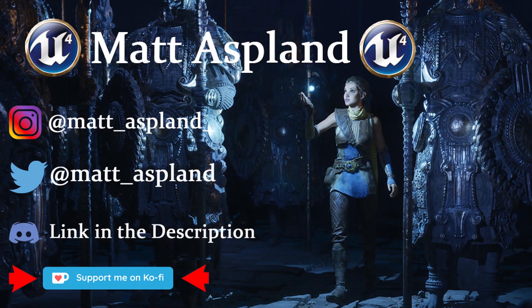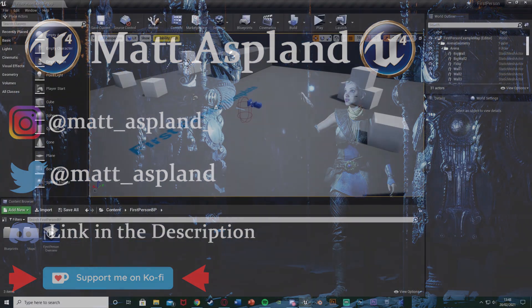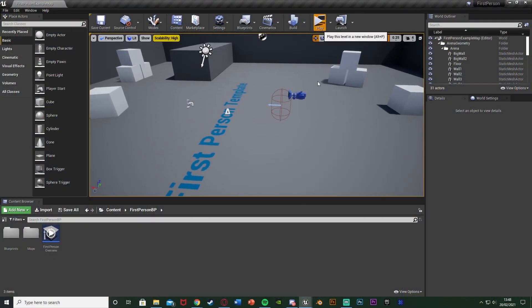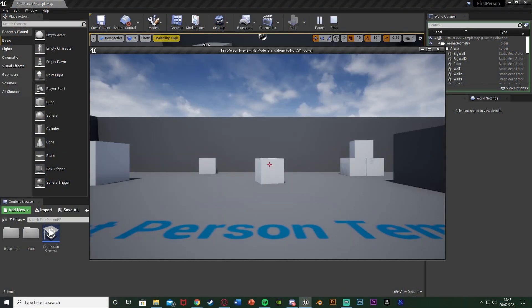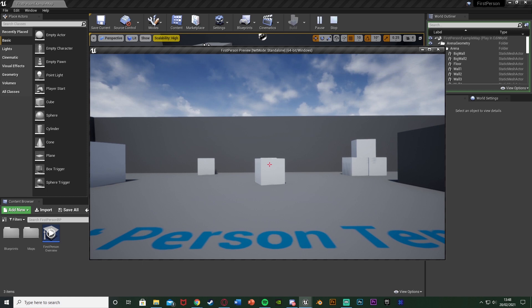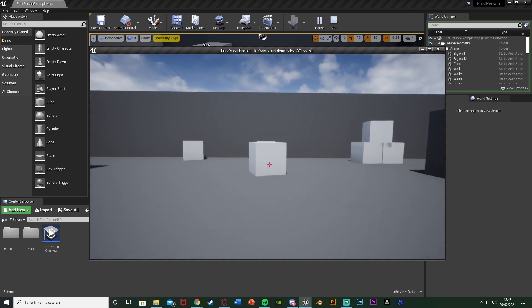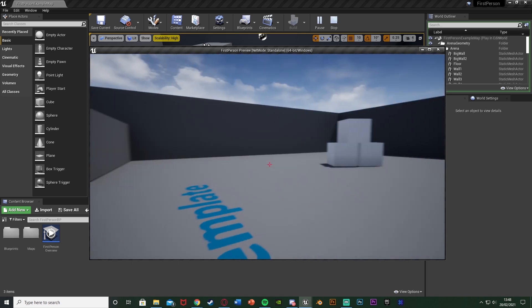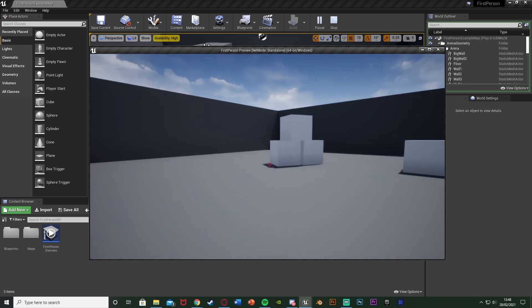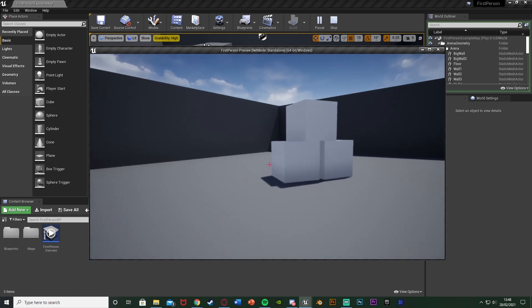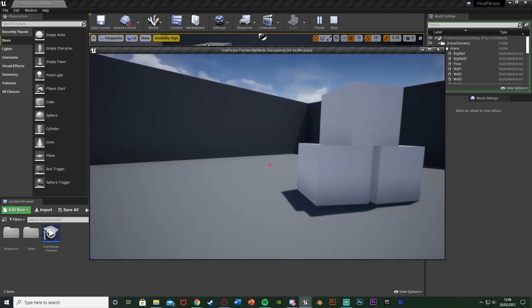Hey guys, welcome back to another Legend of Ford tutorial. In today's video I'm going to be showing you how to do a first person walking camera shake. If you don't know what I mean, essentially if we're in first person and you don't have a mesh or animations, you'll just be a moving camera. To make it more realistic I'm going to add a camera shake so the camera just moves ever so slightly to make it look like a head rocking back and forth.